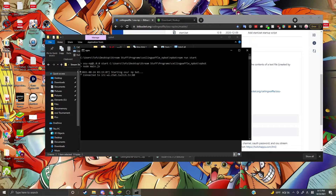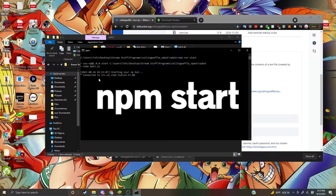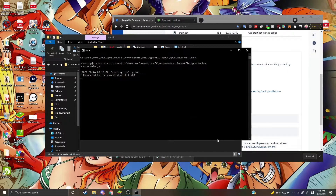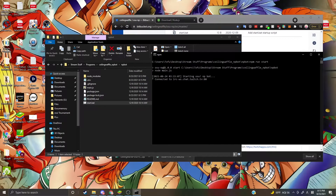Once you're done with that, you can just click start.bat. For me it's automatically all ready to go, but if it's your first time, you need to type npm start. After that, every time you open it you don't need to type anything, and it should run automatically. And you're done.